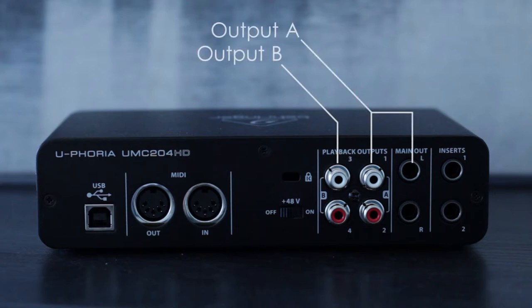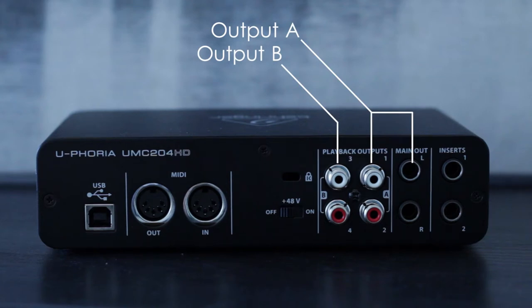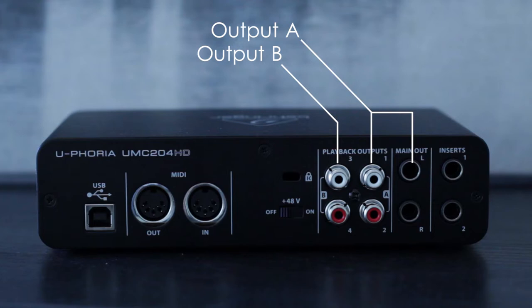On the back of the UMC204HD is a pair of stereo RCA outputs labeled A and B. There's also a pair of quarter inch outputs labeled main out which mirror the A RCA output.